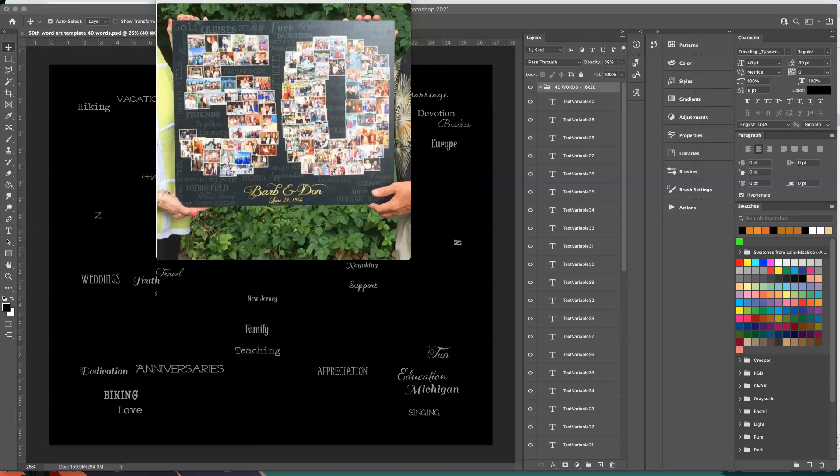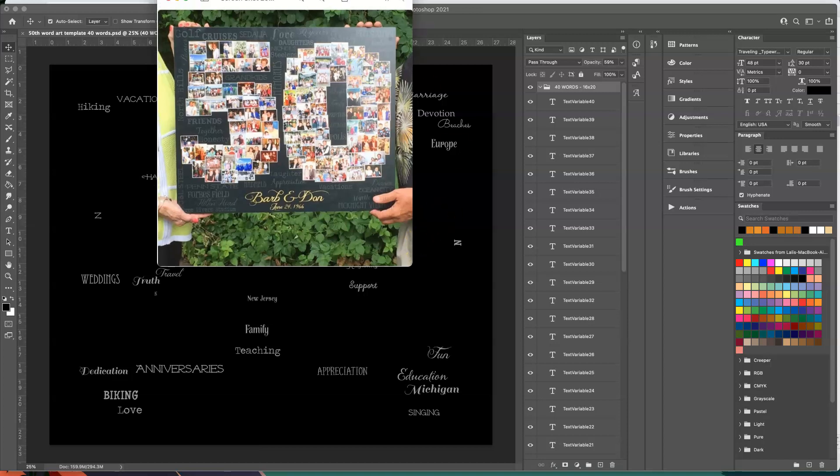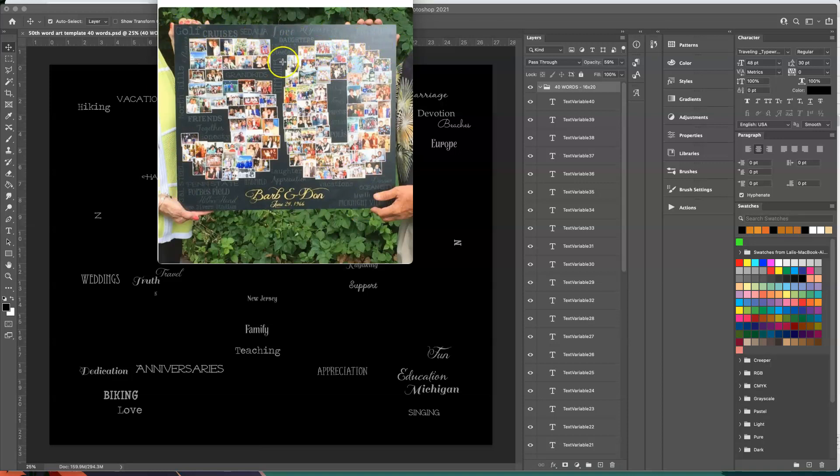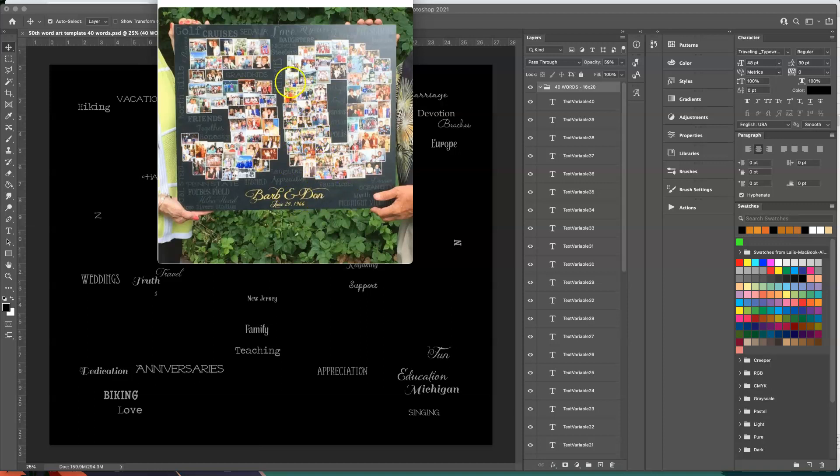In my business I design photo collages and some of them require having to fill in all of these words. Usually my customers send me around 40 words and I used to have to type each one individually, but I started using Photoshop variables and that has changed everything.